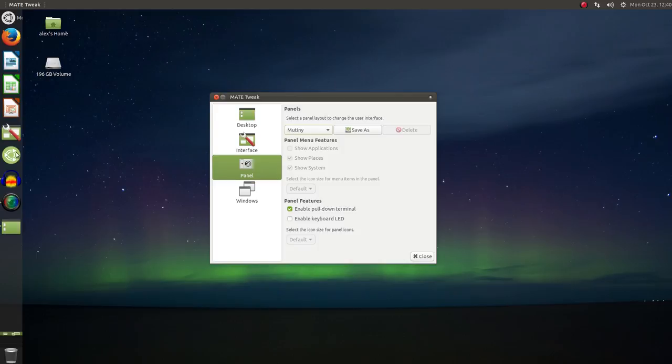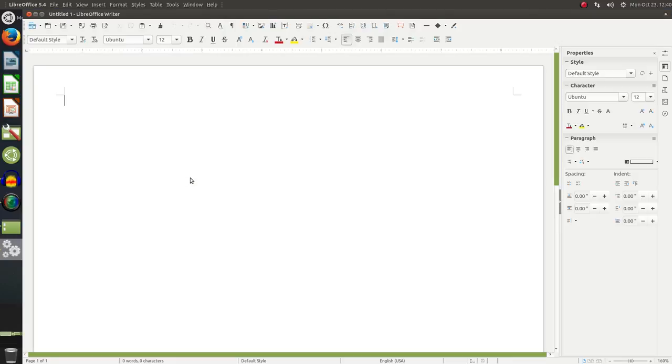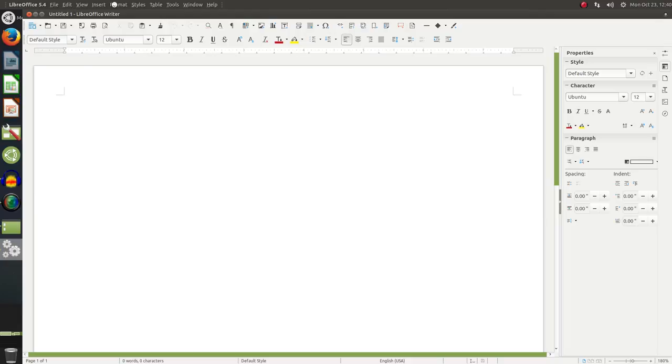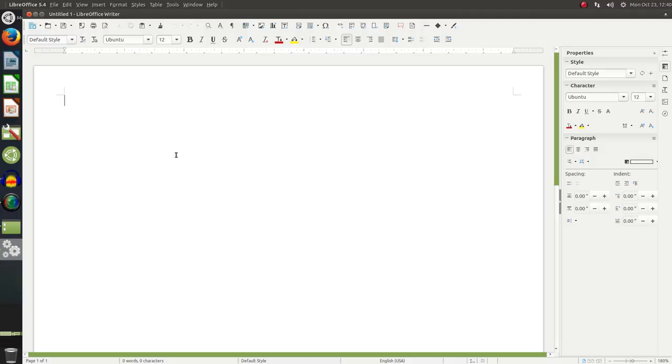Let me open up LibreOffice here so we can take a look at some of these features. You can see we have our menus up at the top panel and window buttons over on the left. Now, I'll just say right now, I find both of those features kind of annoying, but if you are someone who's used to Unity, you're probably going to feel right at home.